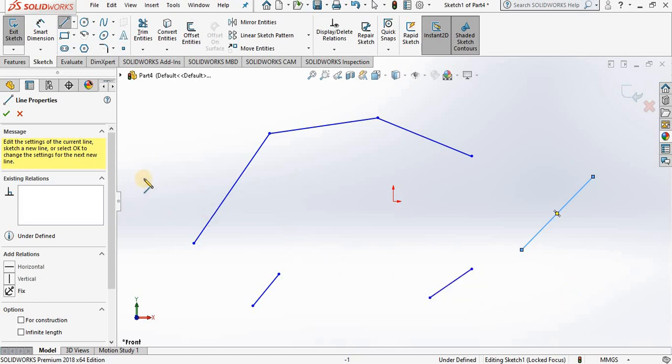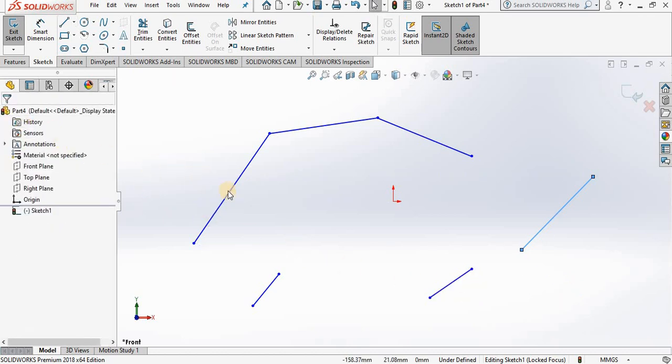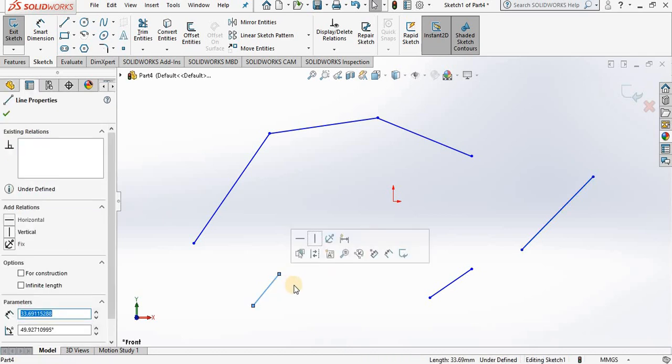Now let's talk about deleting some of these entities. Now if you only have a couple lines you have to delete, this is maybe wise to just select each piece of geometry and tap the delete key on the keyboard.